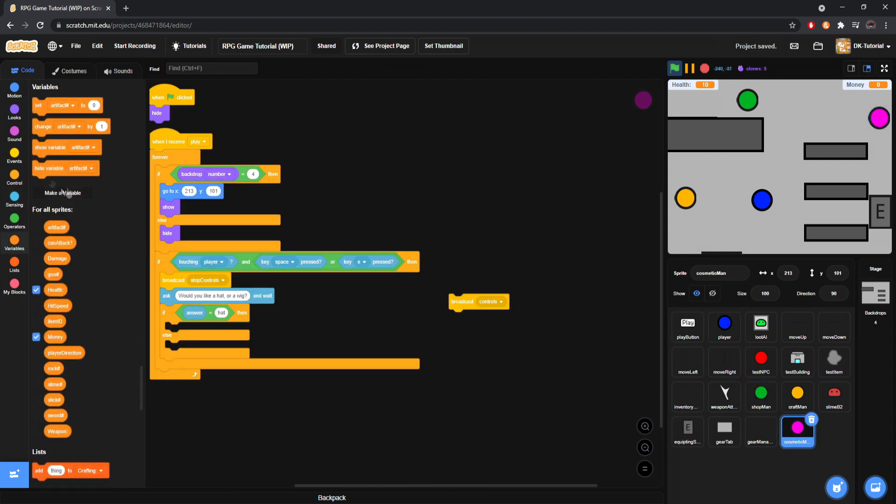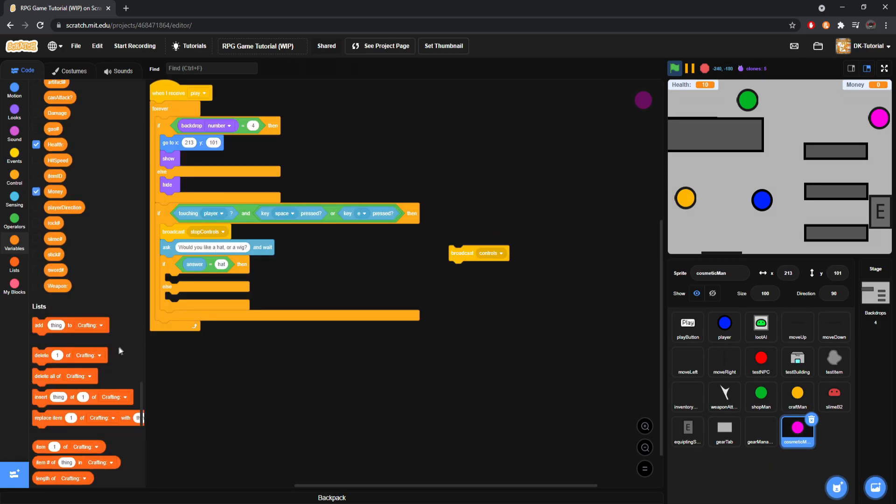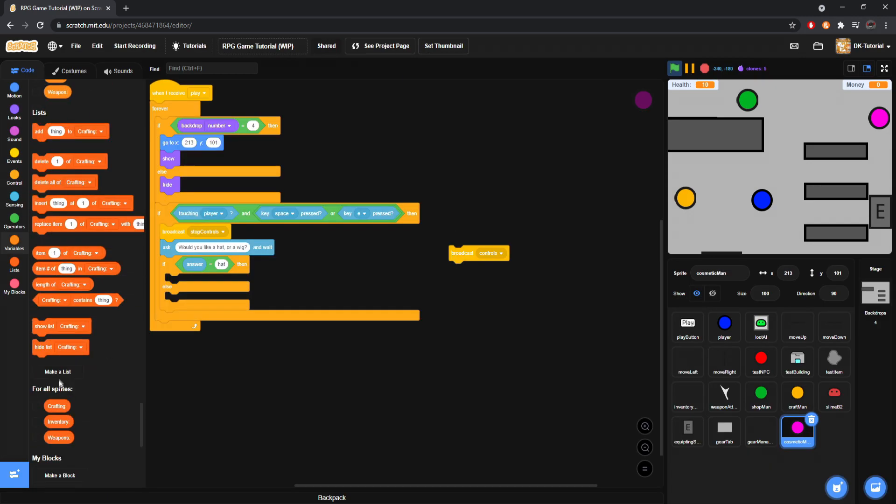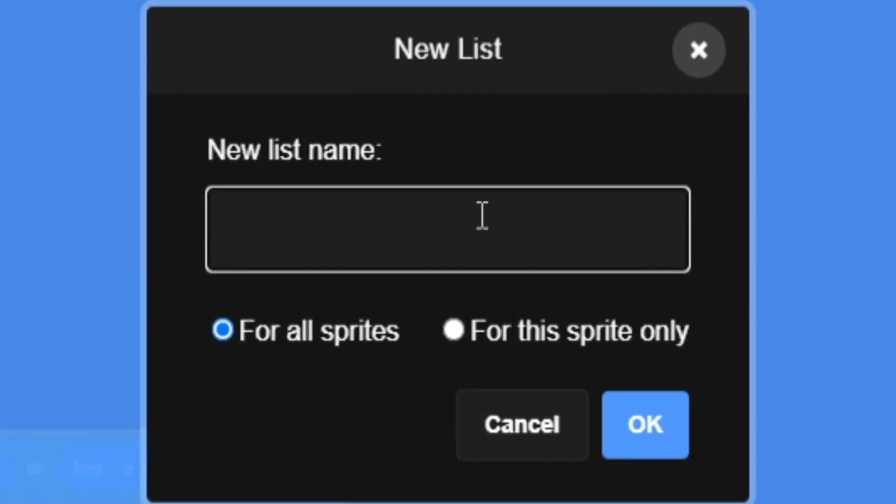So, there's, like, a hat or a wig. If the player says hat, I want to create a, I won't do this as a variable. I'll do this as a list. We'll do this as a list. And I'll make this list. We will make it, how would I, how would I call this? I'll do character slots. That's what I'll call it.